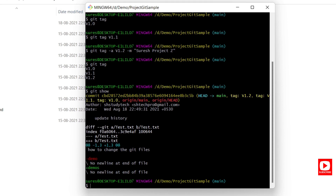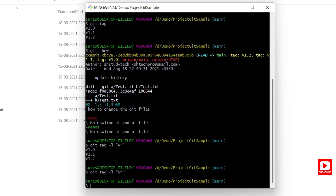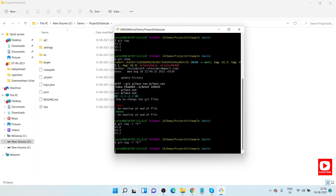If you have a bunch of tags created with a common prefix, such as a project name or version prefix, you can filter them. Use git tag -l with a wildcard pattern. For example: git tag -l "v*" will list all tags starting with 'v'. If you search for 'g*', nothing shows since no tags start with 'g'. This helps you quickly view all tags for a specific project or version group.